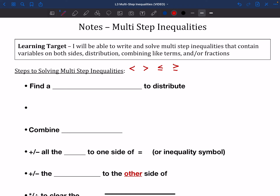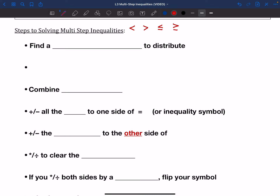In fact, they're pretty much the same thing with an added little step at the end there. The very first thing that we're going to want to do is find a common denominator to distribute. We only have to do that if we have fractions, so if it helps, put a little fraction off to the side — that's the only time we really need to worry about that step.